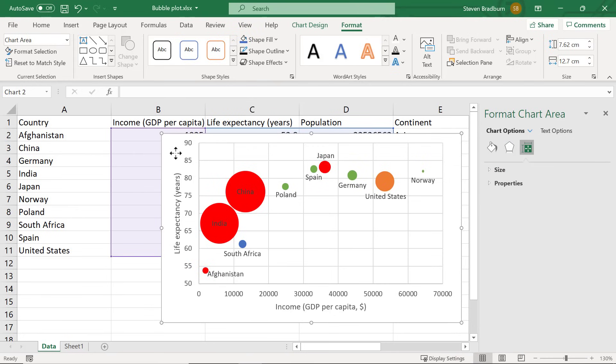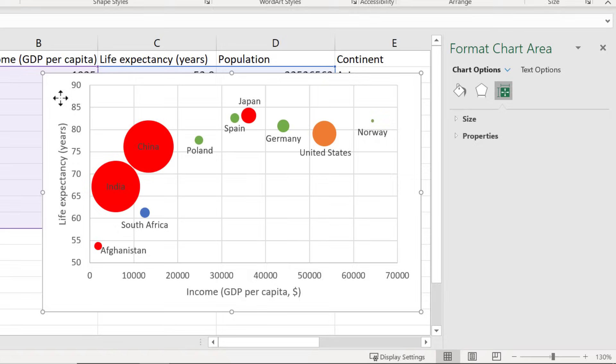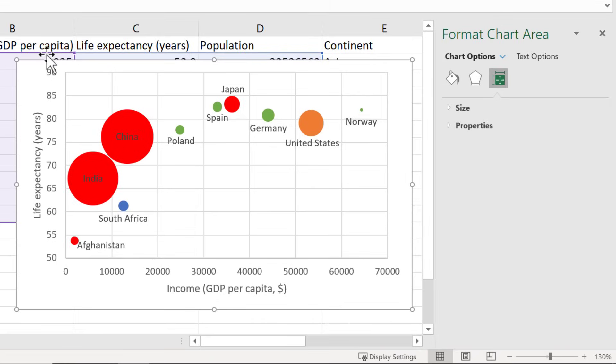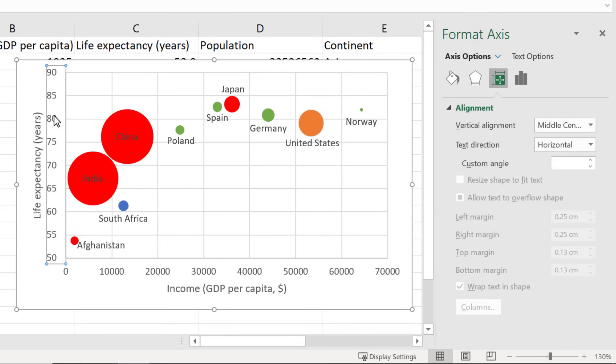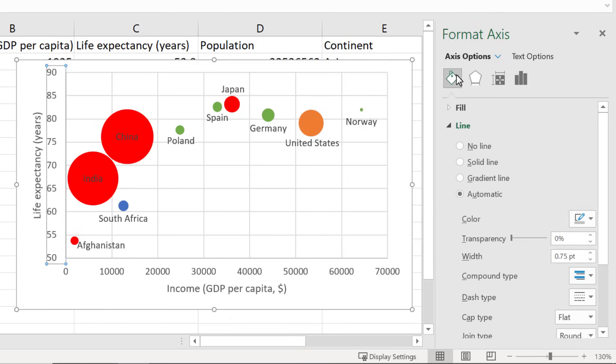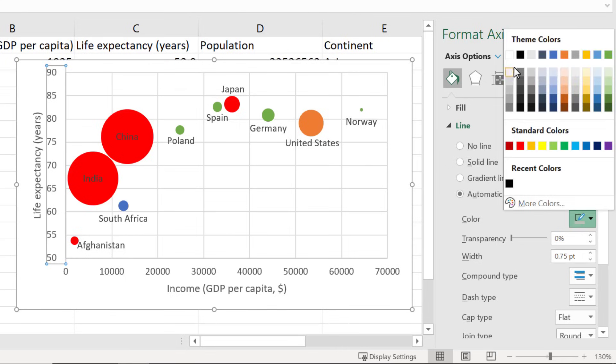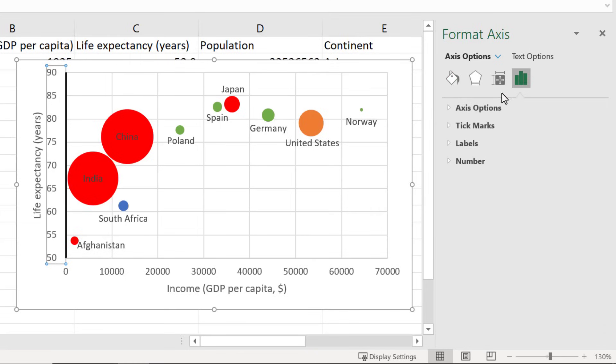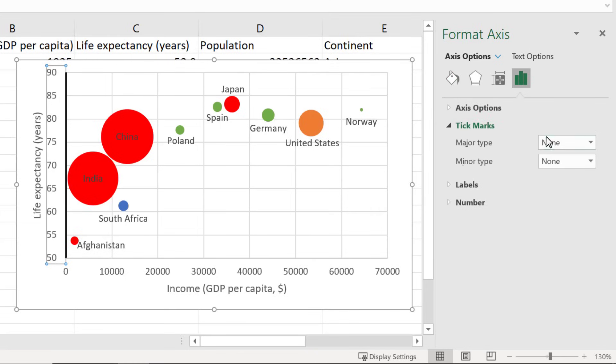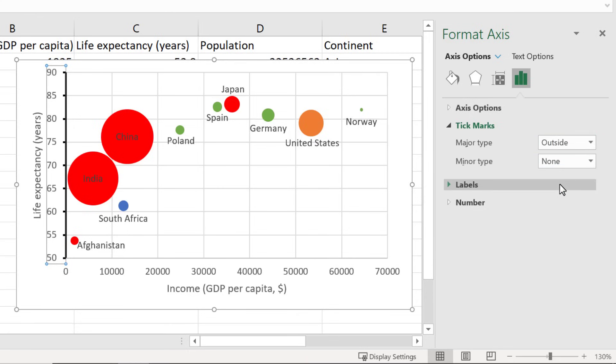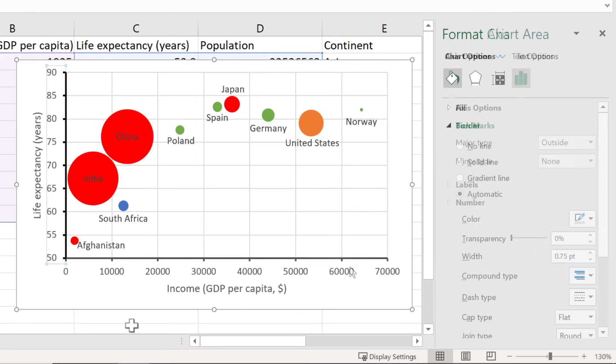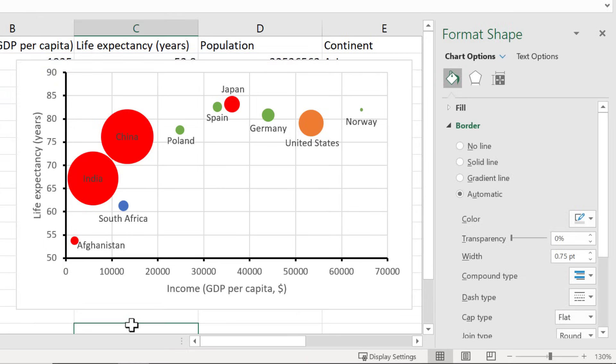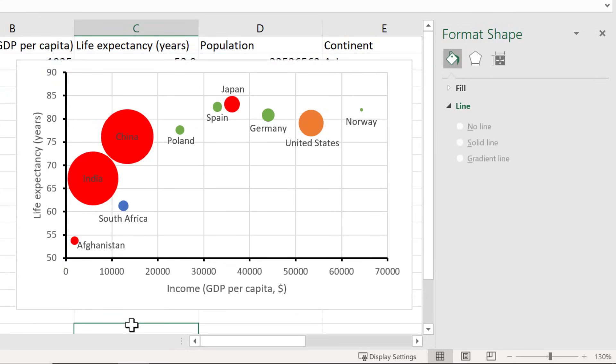The last change in appearance I like to do with graphs in Excel is to make the axes more visible and adding tick marks. I will demonstrate this with the y axis. Simply select the axis and then in the format axis sidebar select the fill and line symbol and then change the colour of the line. I like to use black. I also increase the width of the line to say 1.5 points. To add tick marks switch to the axes options and then select tick marks. Then I usually add the major type to the outside. It's then a case of repeating these steps for the x axis.